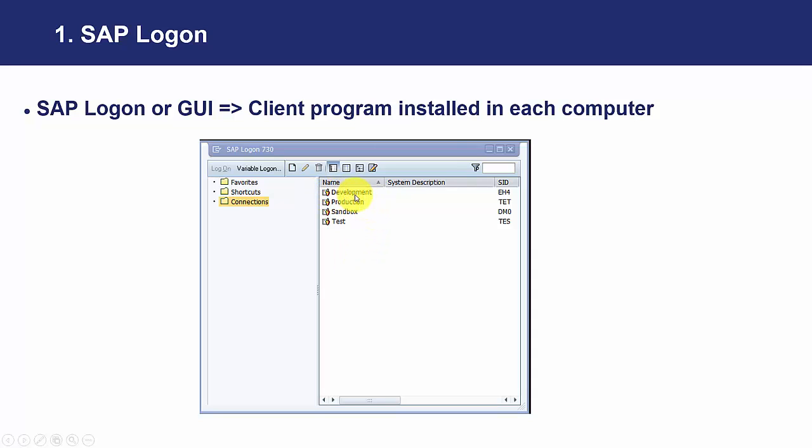We are going to have a development environment where programmers do some changes to customize or personalize programs in SAP. The production, that is the real one when the actual operations are taking place, are uploaded.